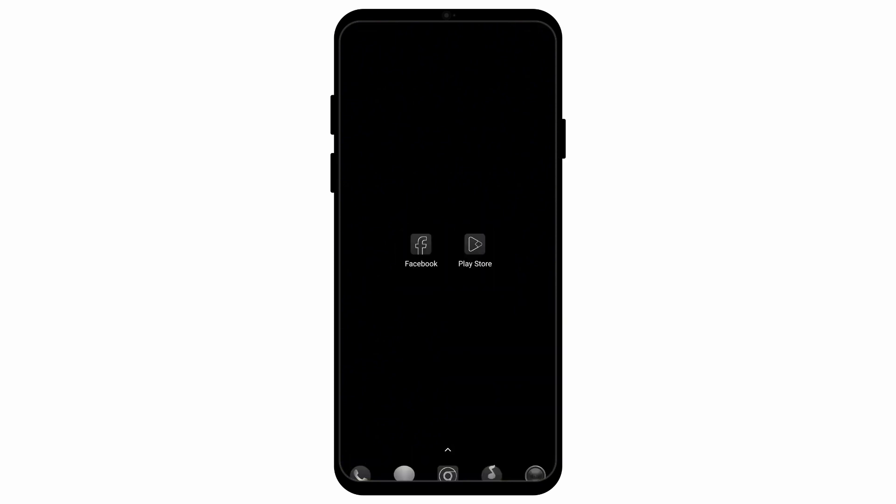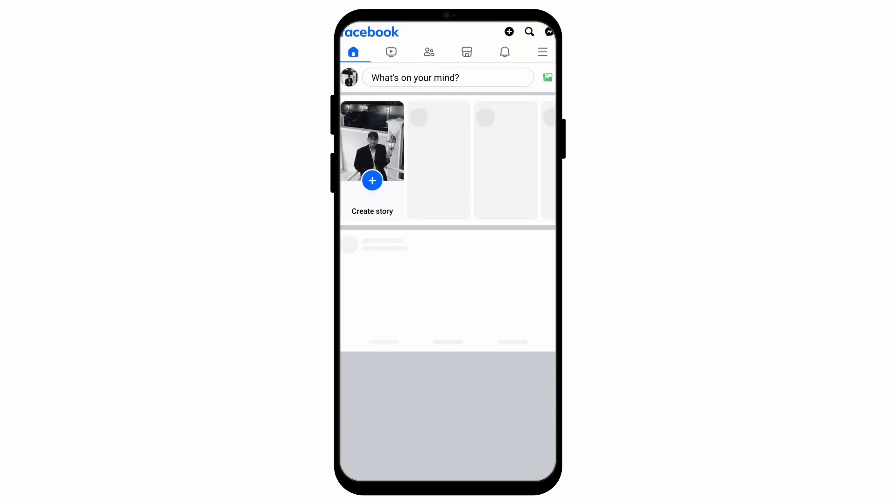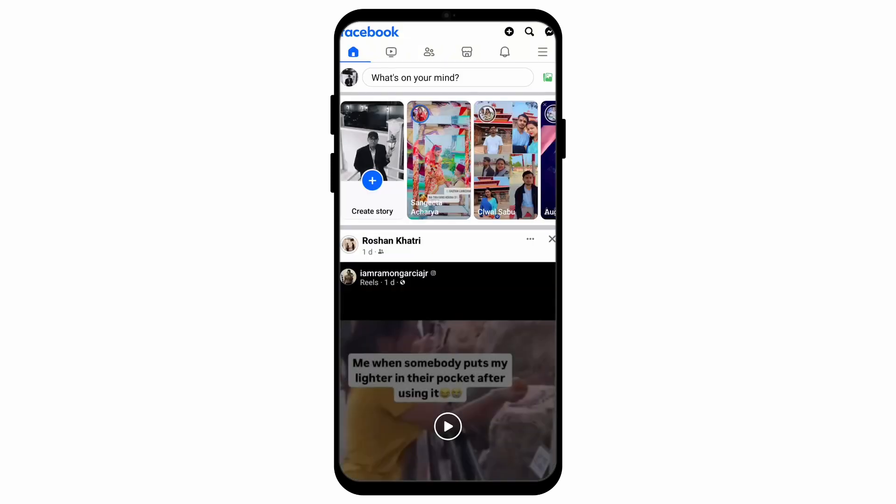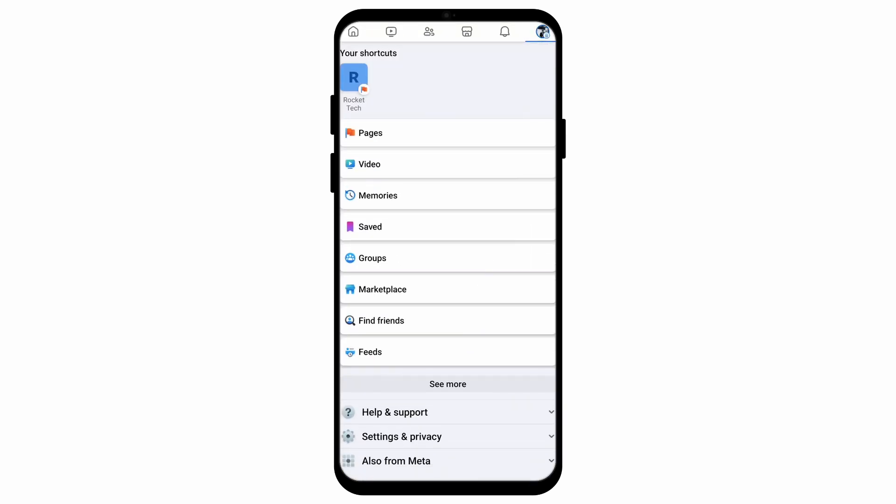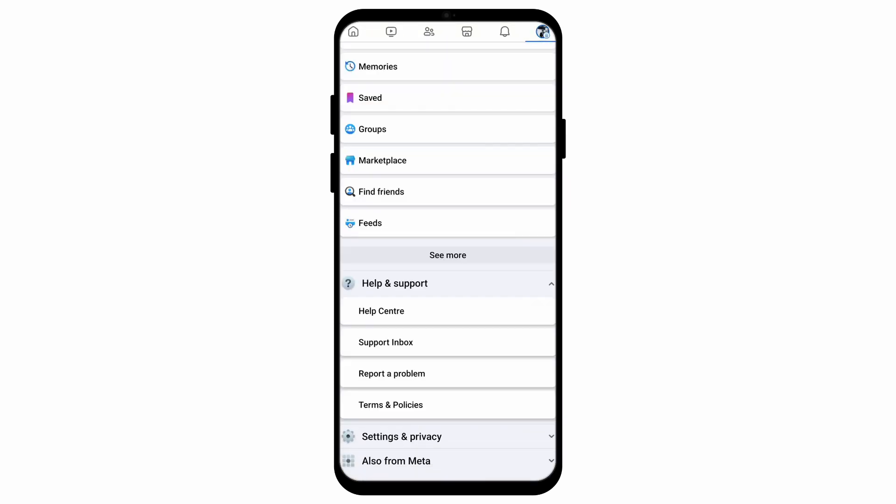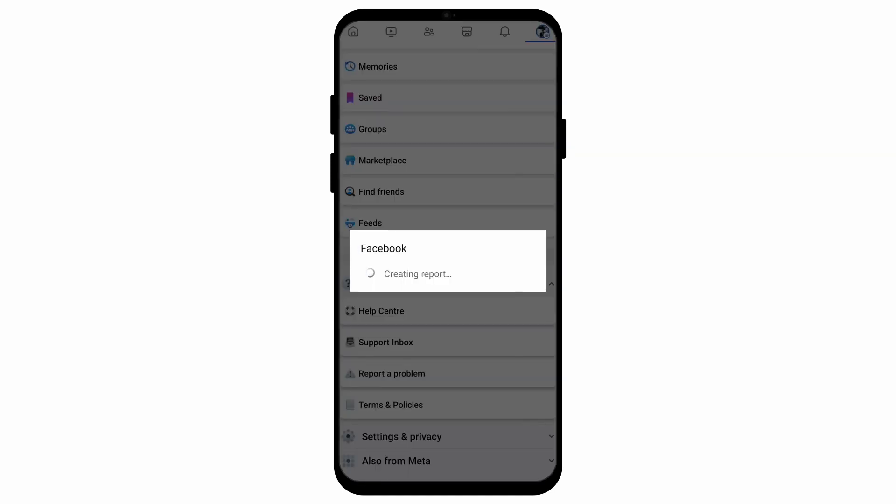If none of these issues work, then you can go to the Facebook application itself. Select the three horizontal lines on the right corner, then go to help and support. After that, go to report a problem option and tap on the option that says report problem.